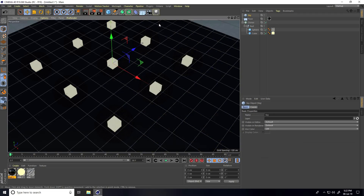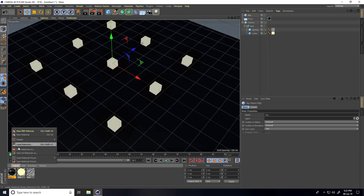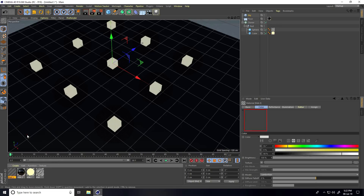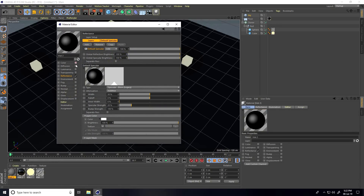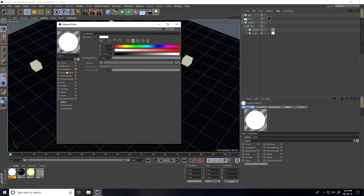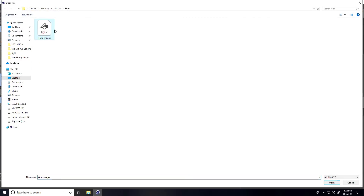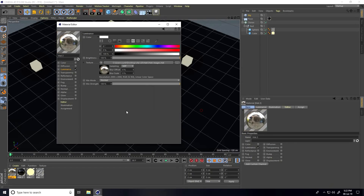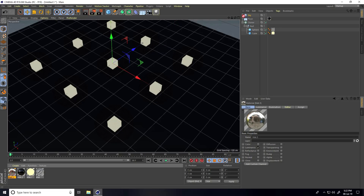Now I create an HDRI image for lighting. I take a Sky object, go to Create, New Material, open it, uncheck Color, uncheck Reflection, check only Luminance, and apply an HDRI image on the texture — this image is downloaded from my website. Open it, then close and apply the material on the Sky.